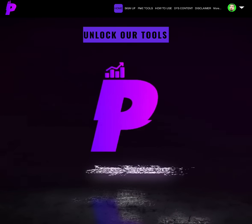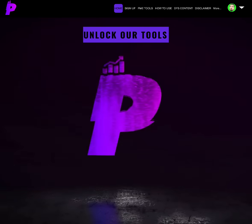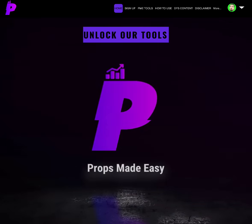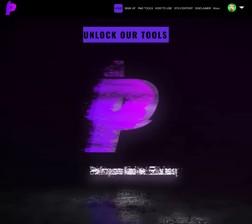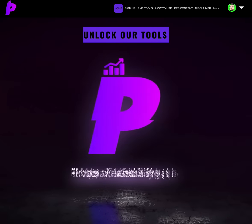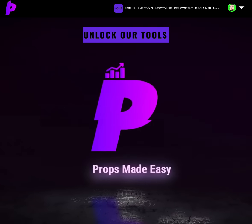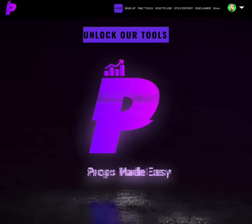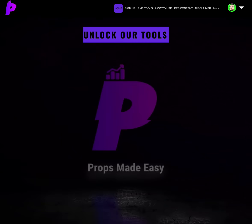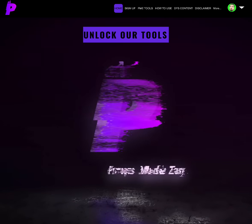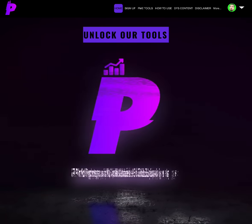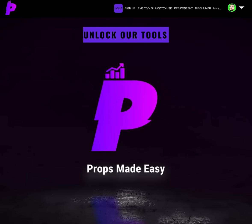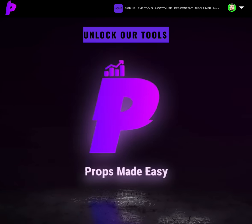As always, PropsMadeEasy.com, only $20 a month, the best advanced player prop tools you could possibly ask for, allowing every regular player prop better to be a professional level better and know that they're putting their money on plays that are very favored in Vegas where all the money's going, but also have analytics and data backing it with the projection being on that same side.